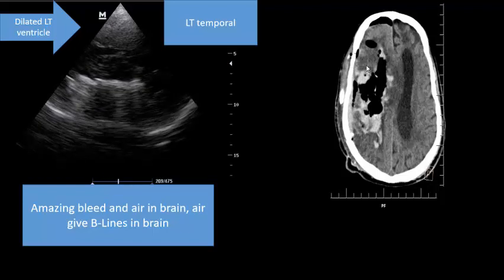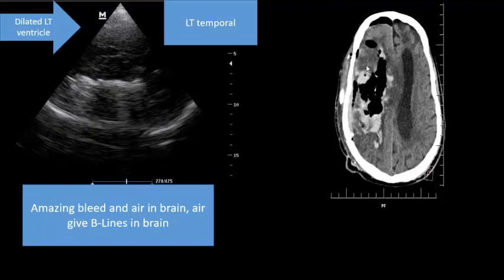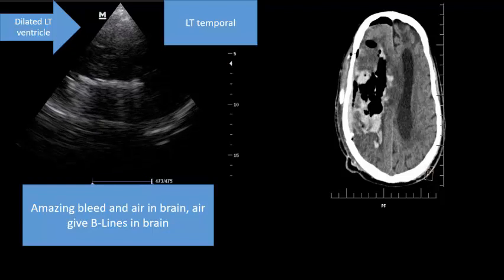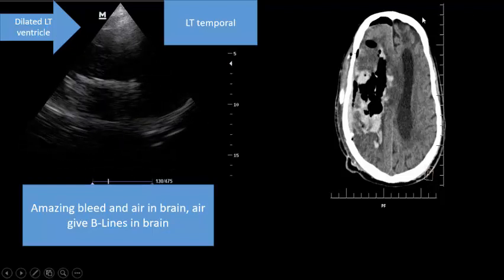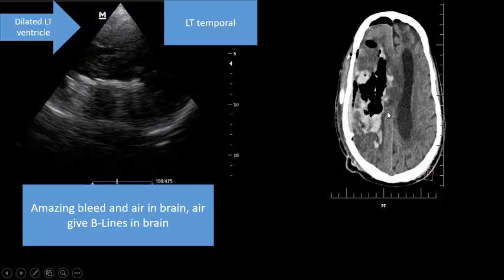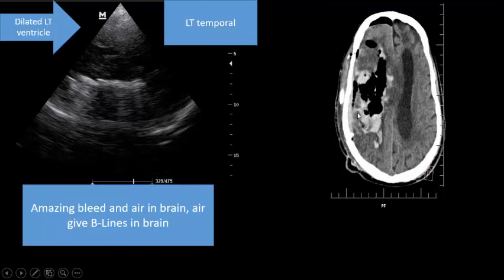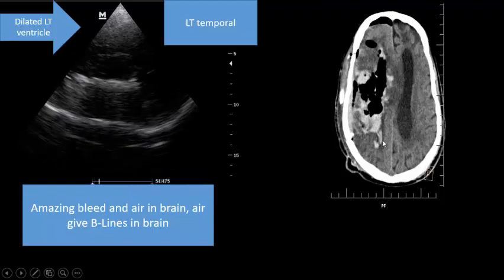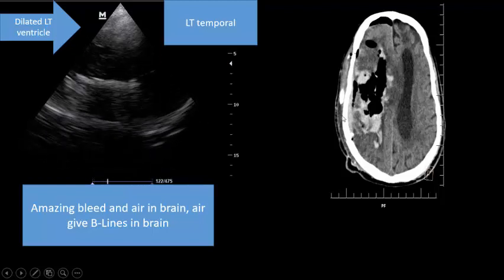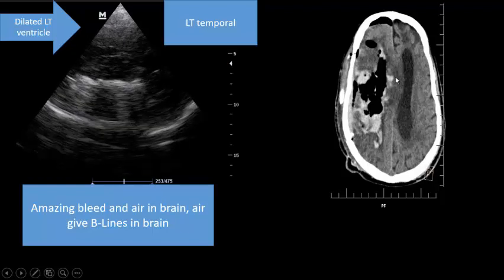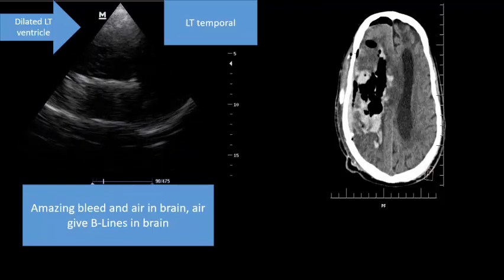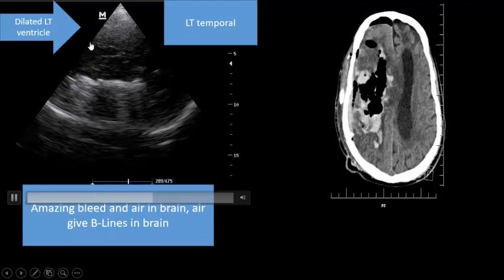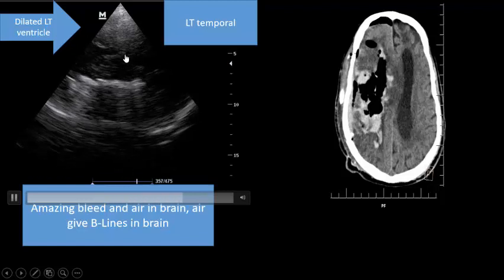Hello everybody, welcome back. I'm so happy to meet you again in this short video — an amazing case: post-operative craniotomy. The case involves massive bleed from the right temporal area, right cerebral cortex. We did TCCD post-operatively, which revealed a dilated lateral ventricle.